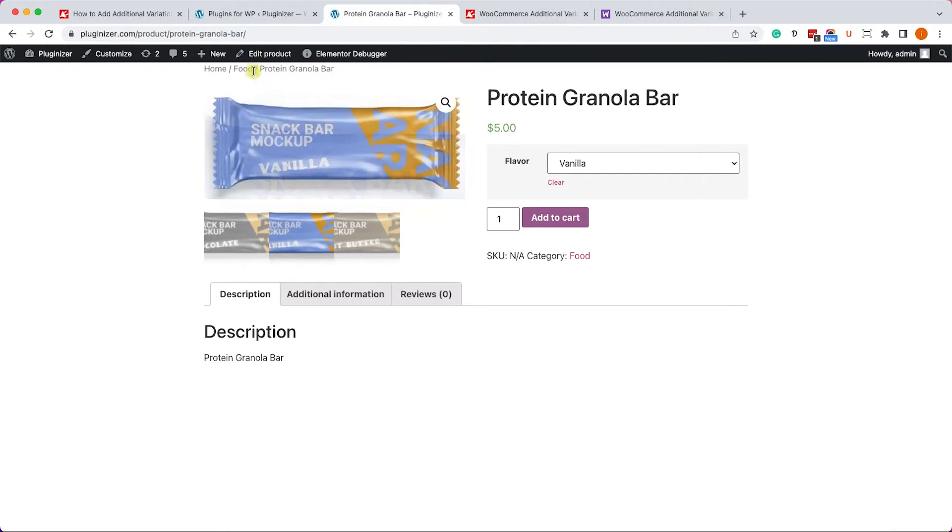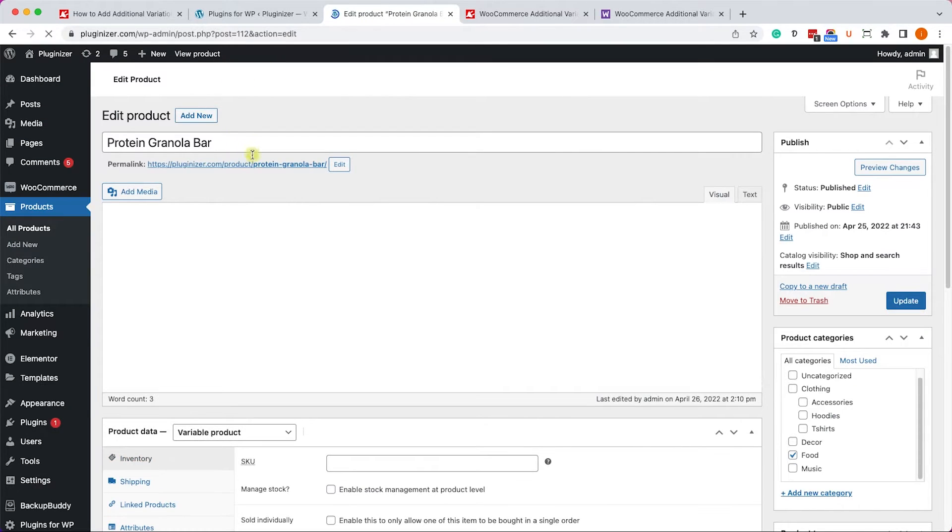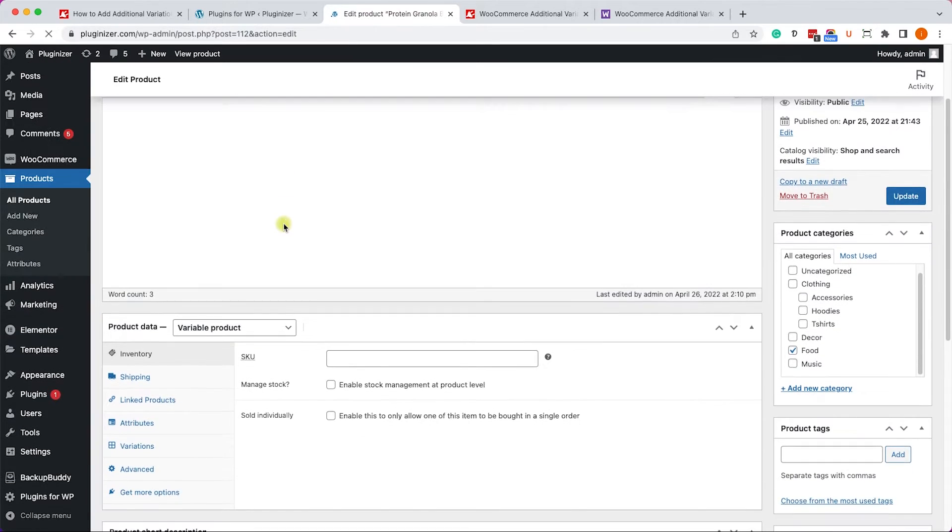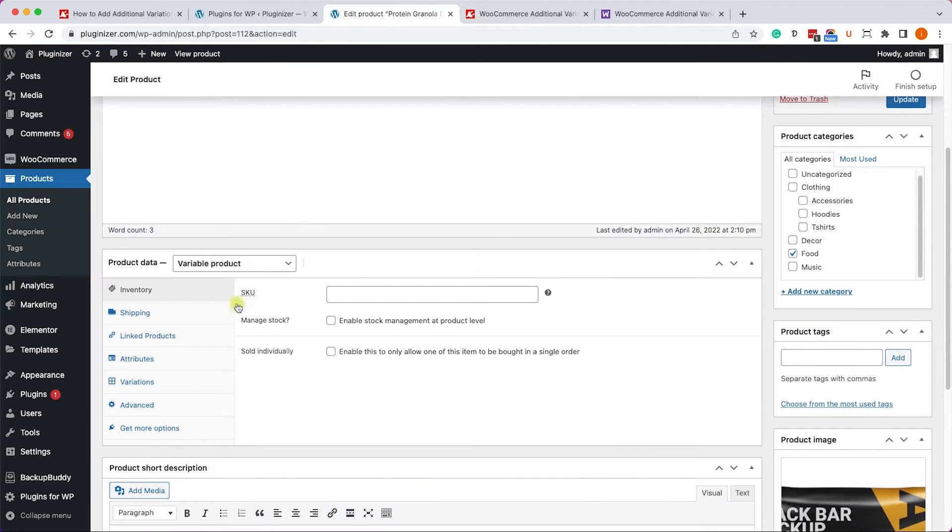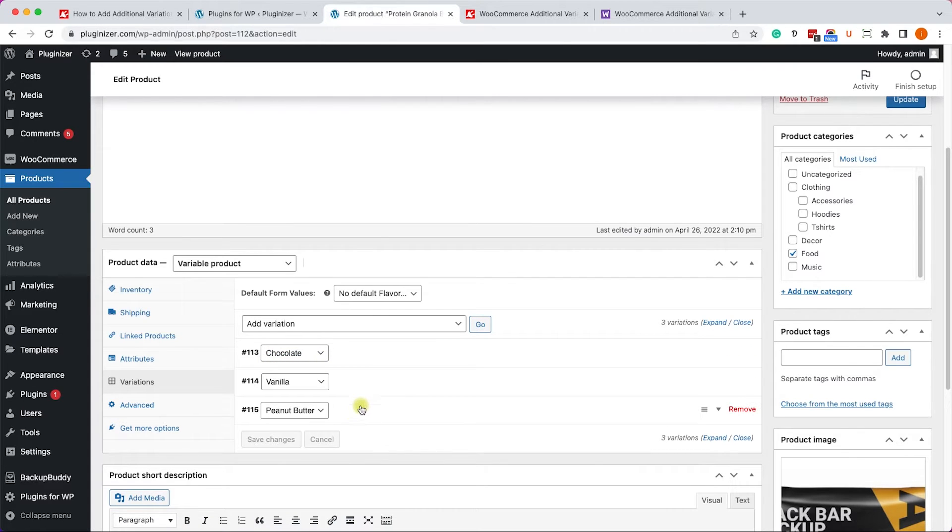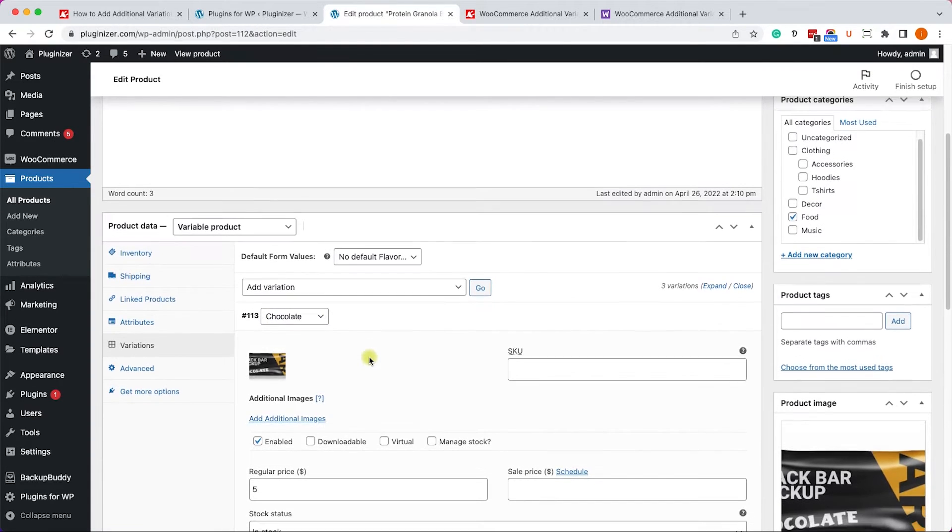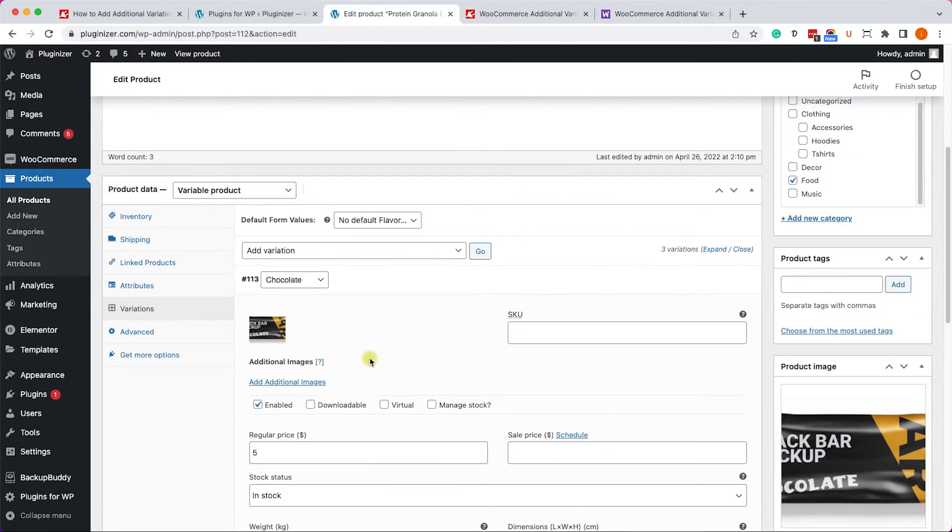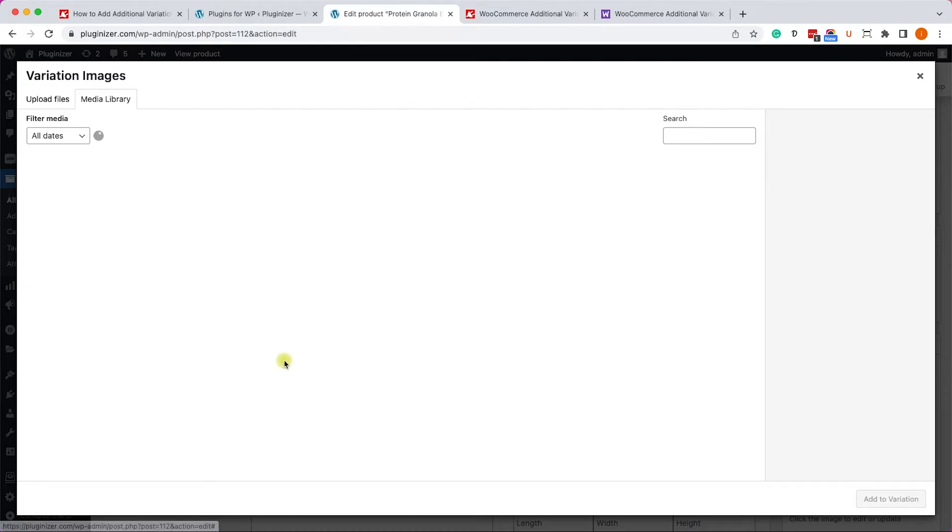So let's click Edit on the product with the different variations, and we'll scroll down to the Variations tab, and I already created the three variations that I showed you. It's the chocolate, vanilla, and peanut butter. Now we can expand each of the variations. We can see the feature image of that specific variation, plus the link to add additional images.